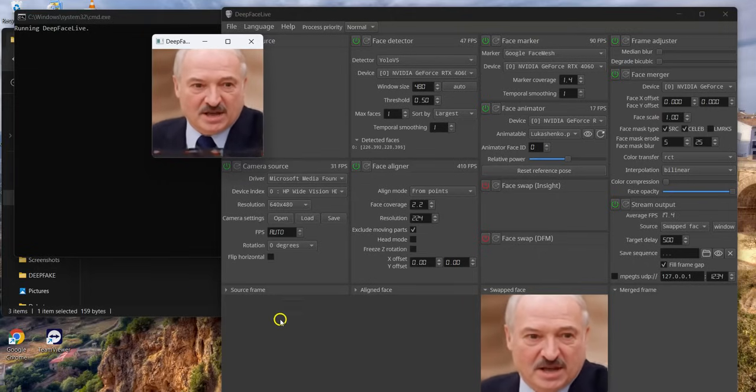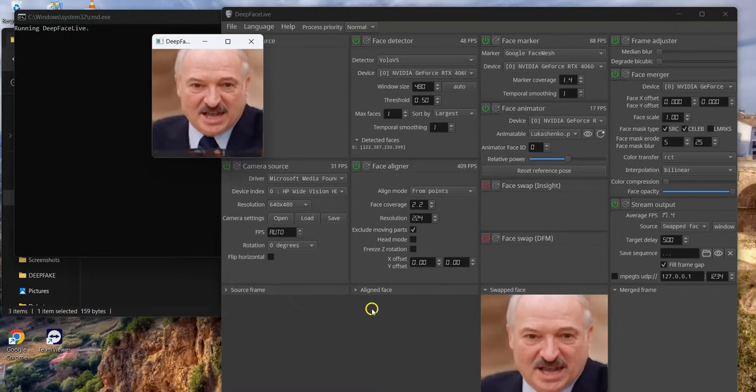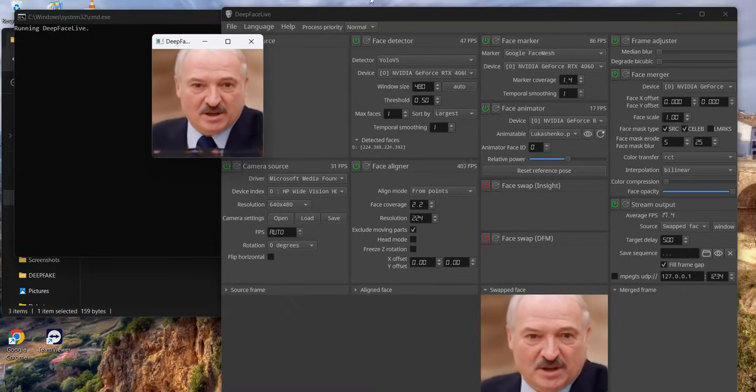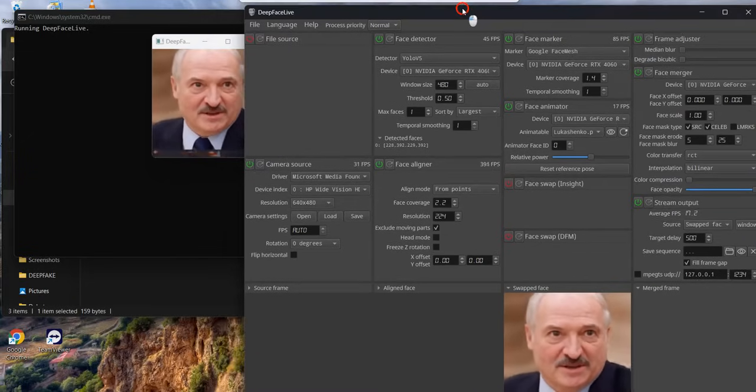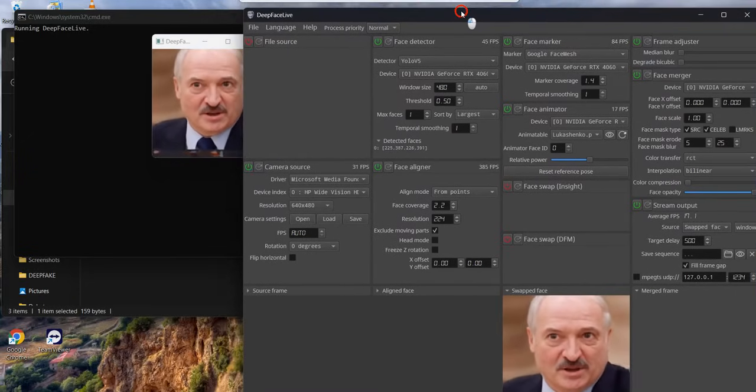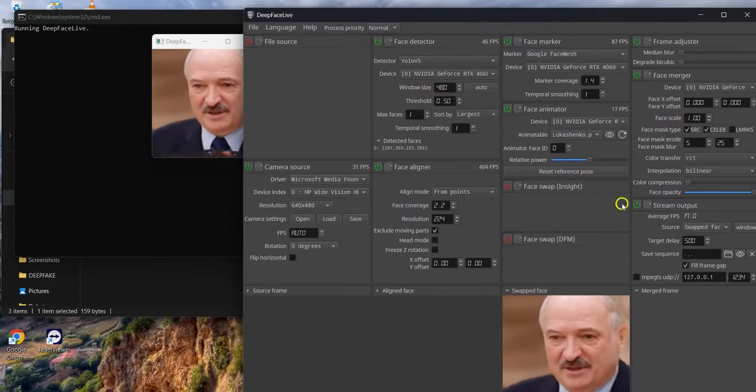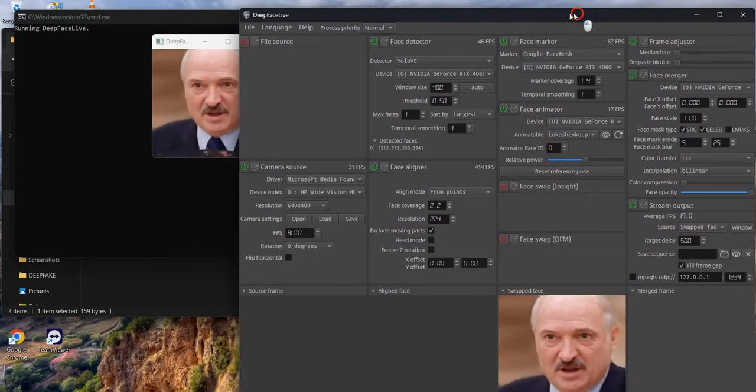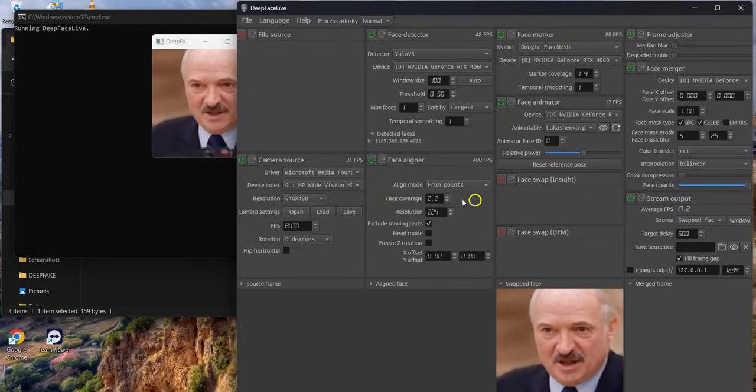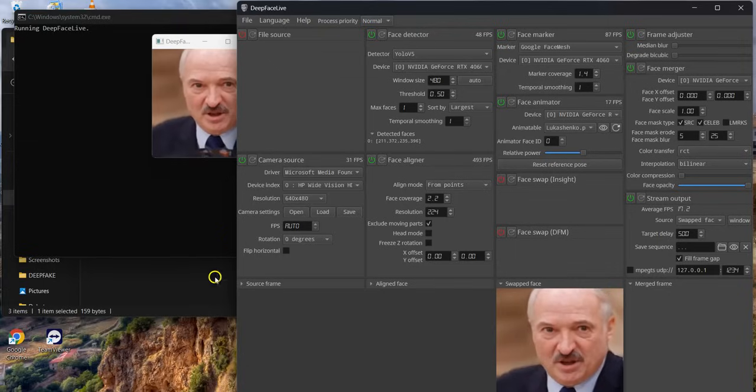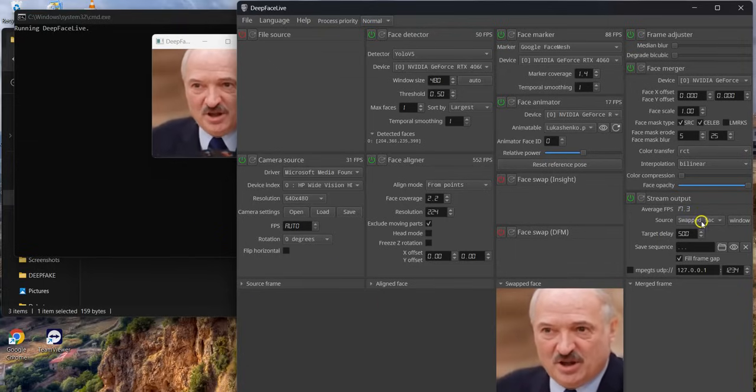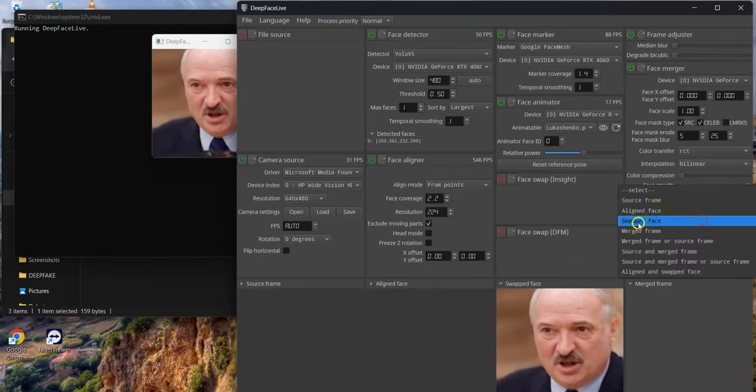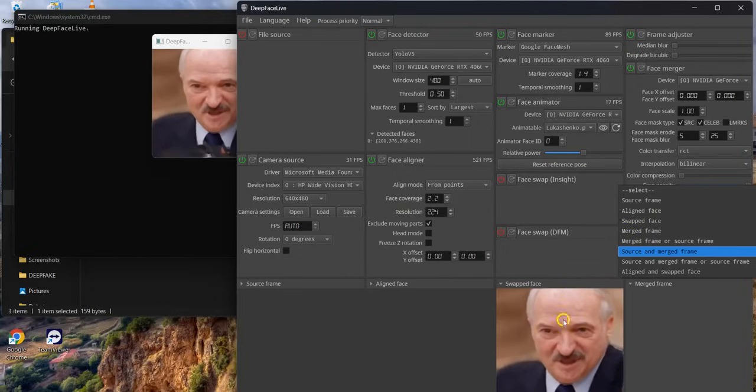Under this source frame, my image is supposed to be here - for privacy reasons, I turned it off. Now if you want to set it for your video call, you have to choose swap face, which is this frame here.